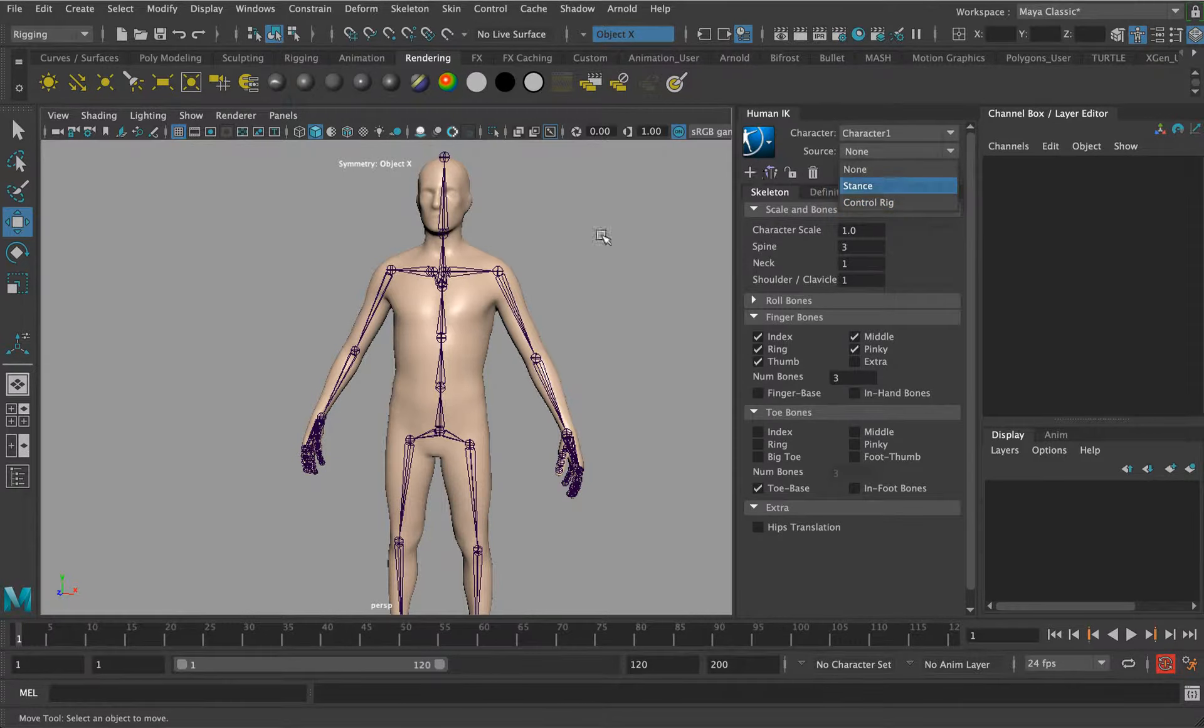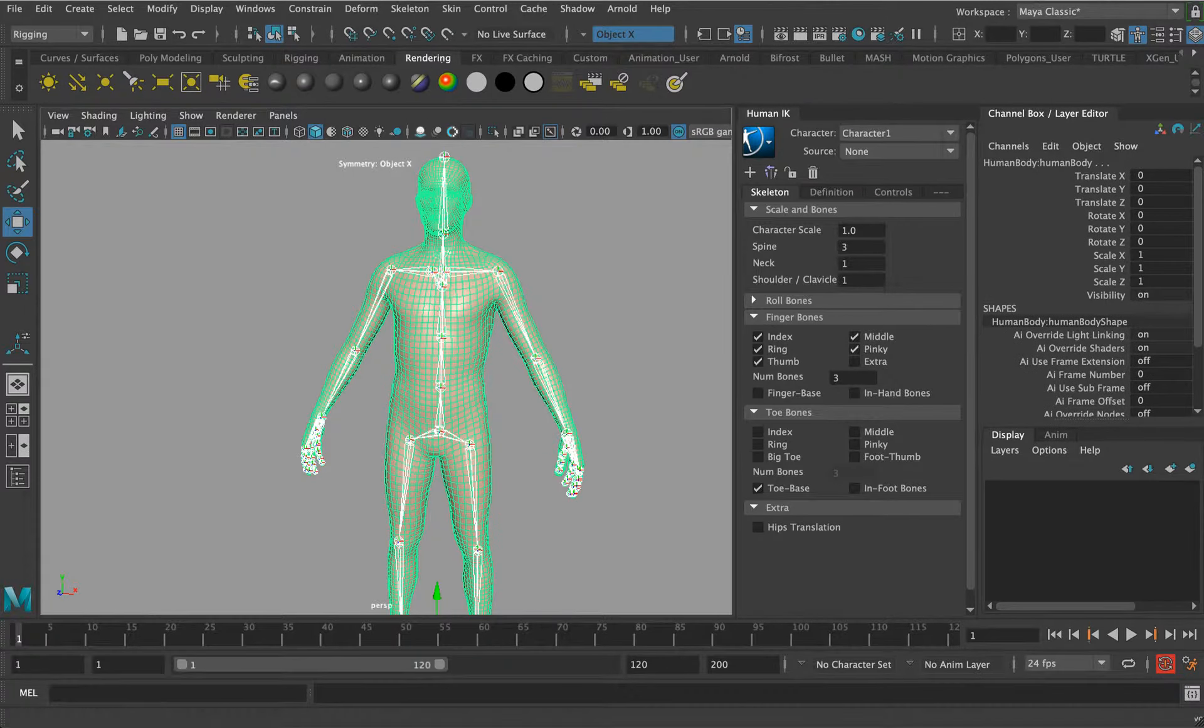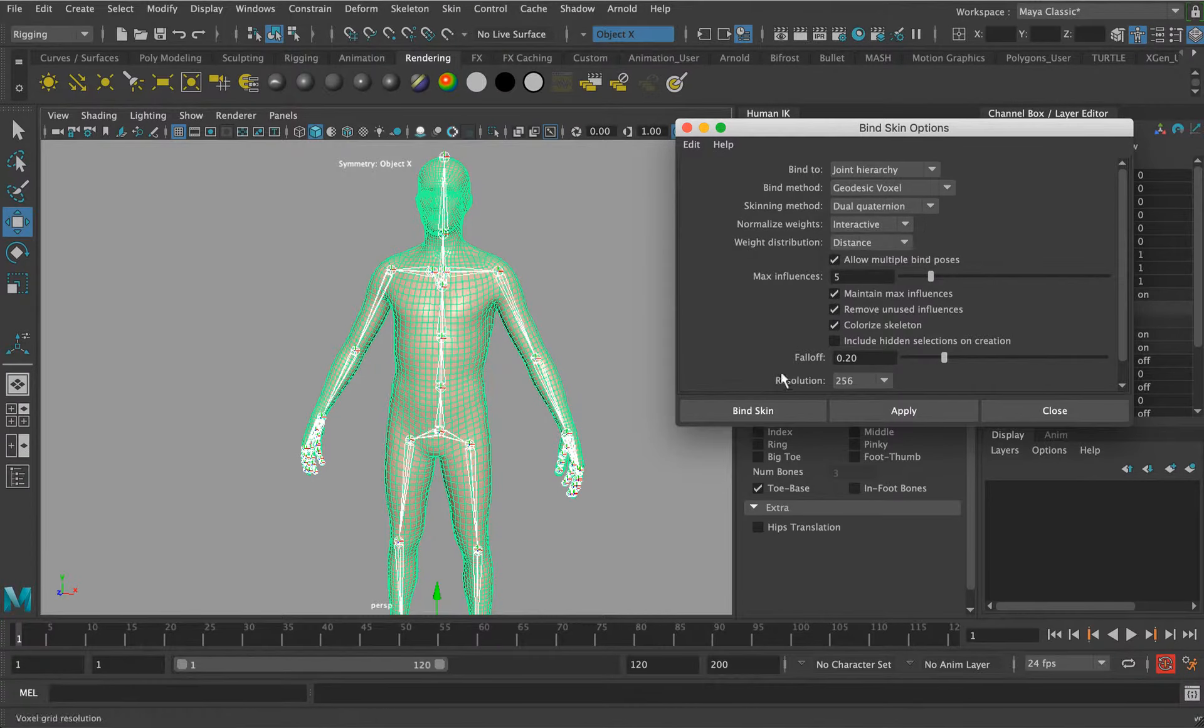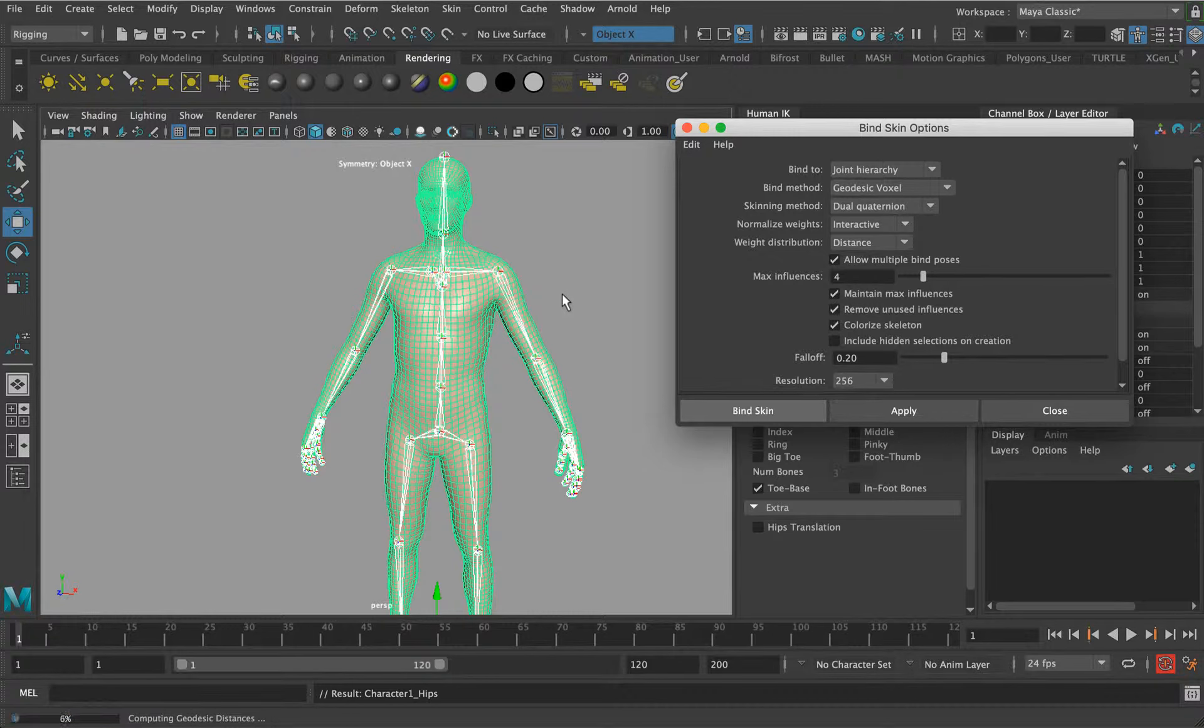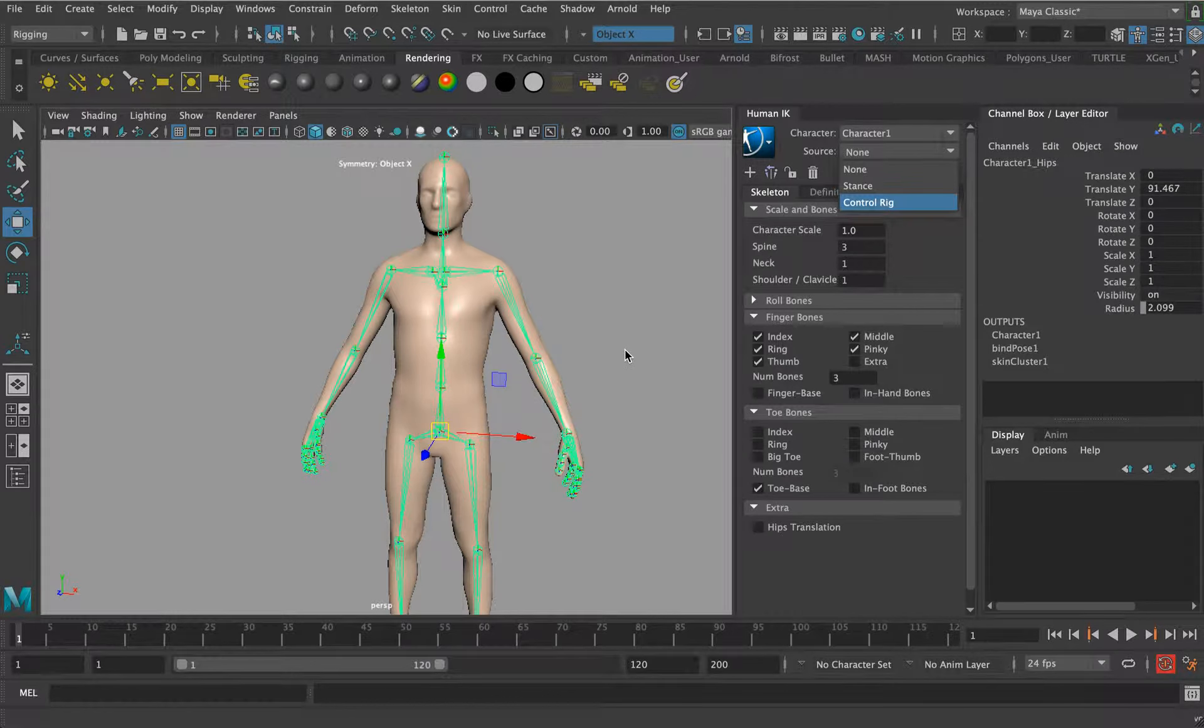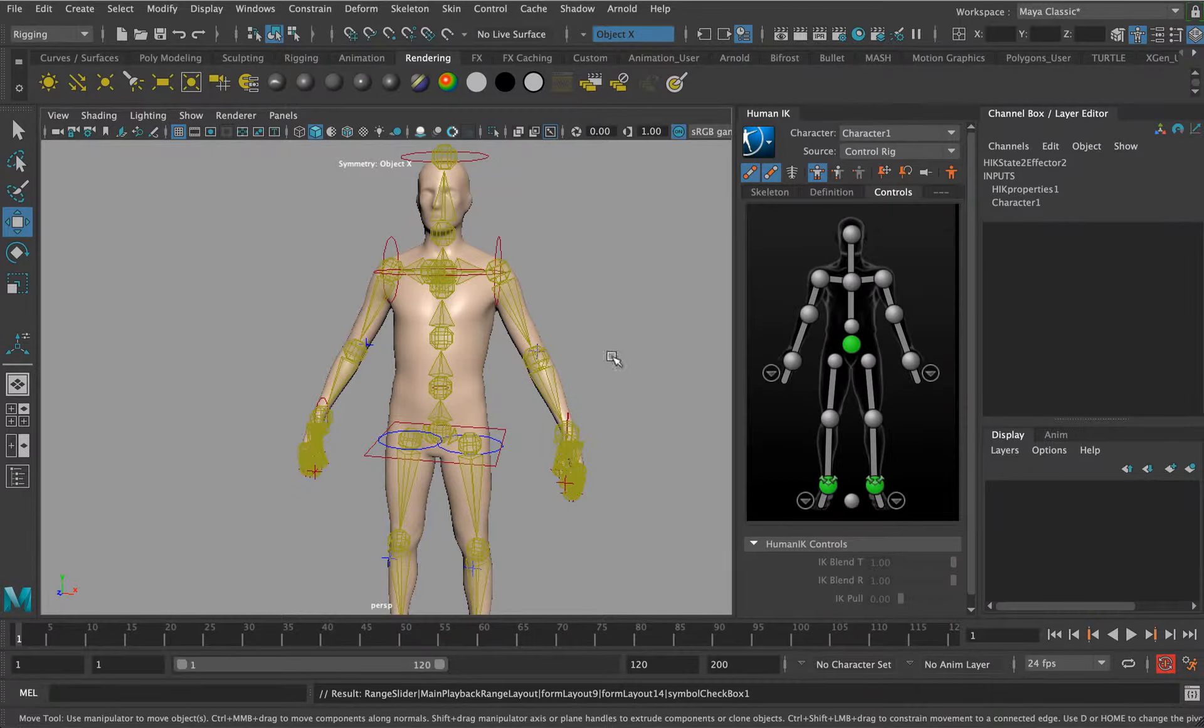Now select the mesh, skeleton, select the mesh and then go to skin. You still have to bind your character this way. Geodesic voxel, change this to dual quaternion, I'm going to drop this down to max influences of four. Bind skin and it should be nice and bound.